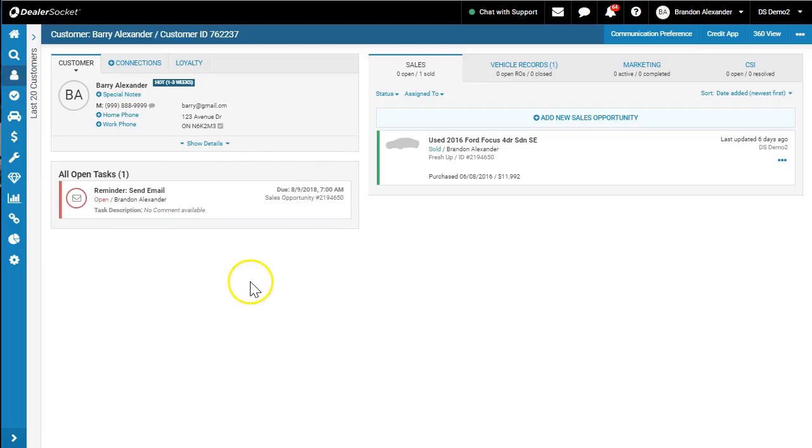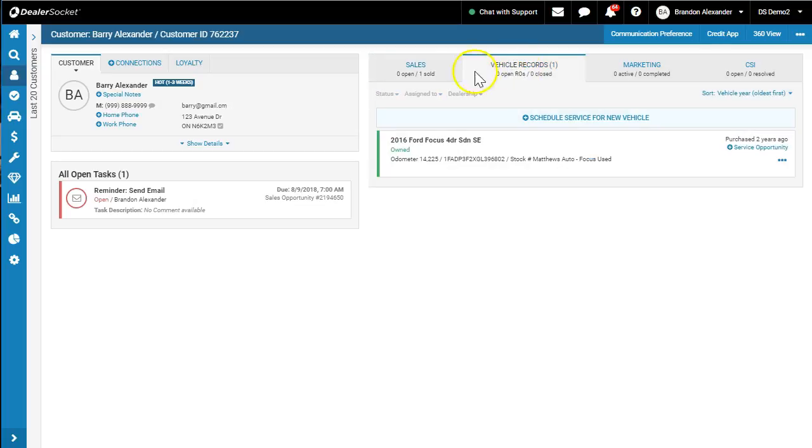We've got Barry Alexander here, and we've got a sold vehicle status. Under his vehicle records, he does still own that 2016 Ford Focus. Now, this was a leased vehicle a few years ago, and I've started my follow-up with this customer. His lease isn't due until 2019, but that's besides the point.